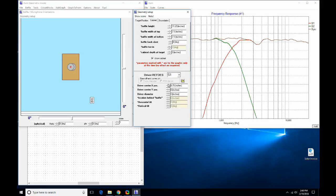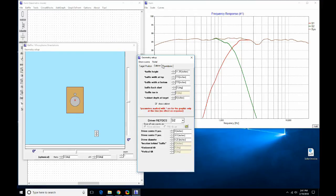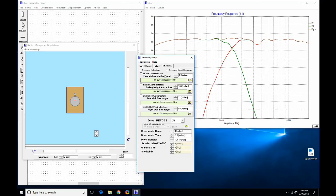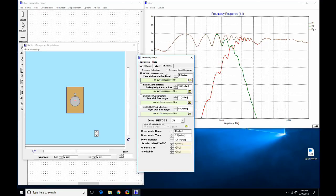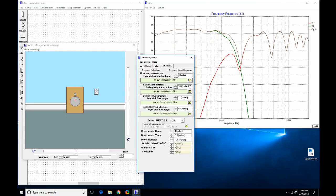This doesn't affect the response of the drivers themselves — it affects the interaction of the drivers, as the red bolded note indicates. You can put in the position of each driver: the tweeter is just a little above the center axis in the Y direction but centered in X. The woofer is just a little below center, with an overall diameter of about 4.5 inches. You can also put in room boundaries — there's a tick box to suppress reflections for each boundary.